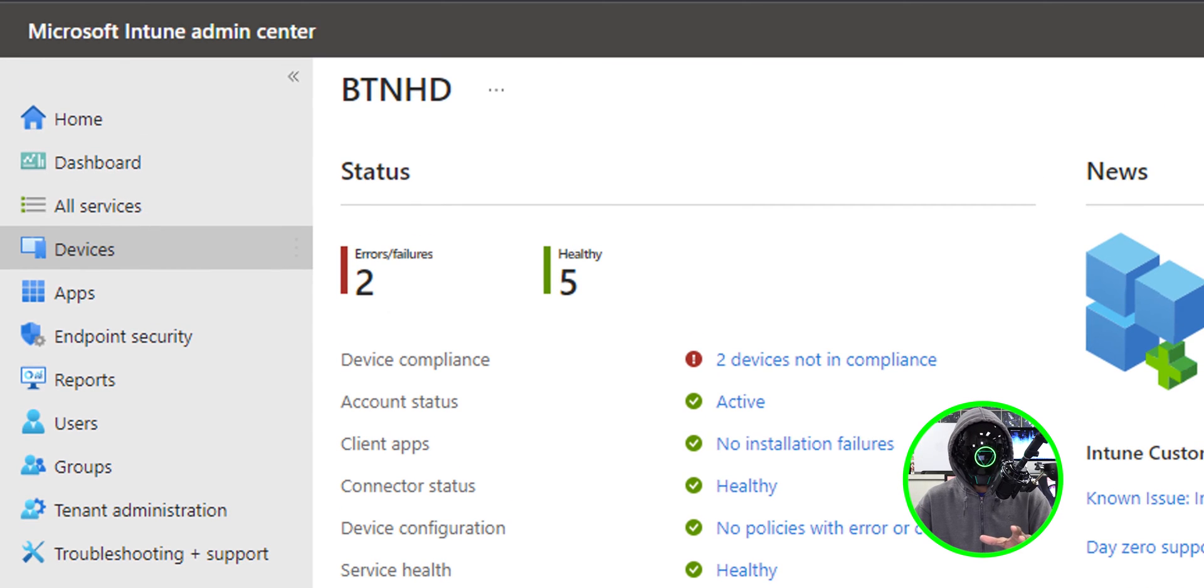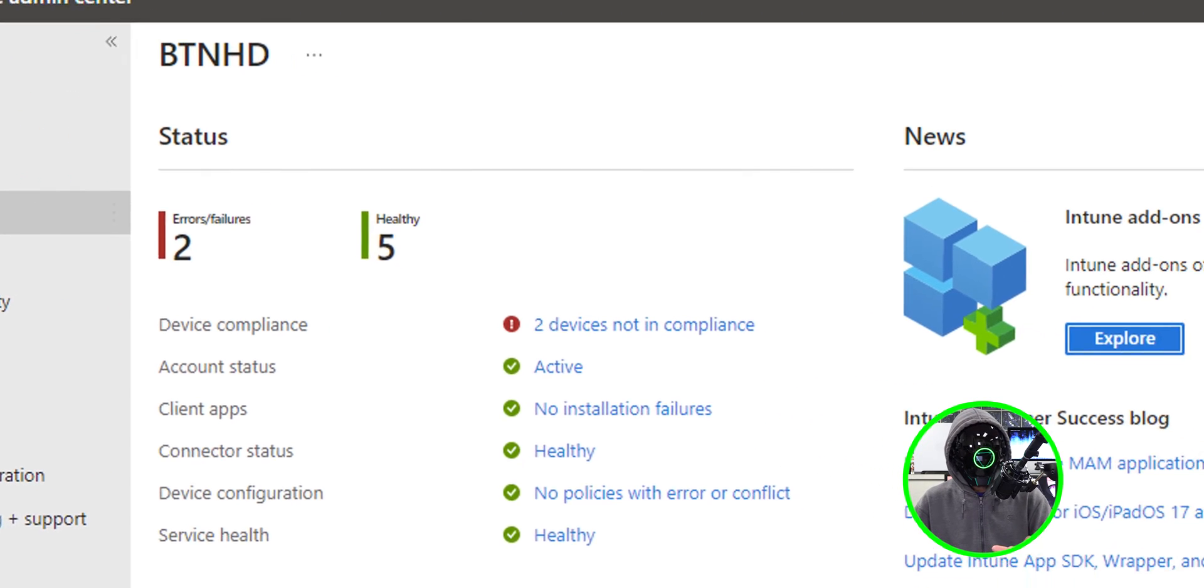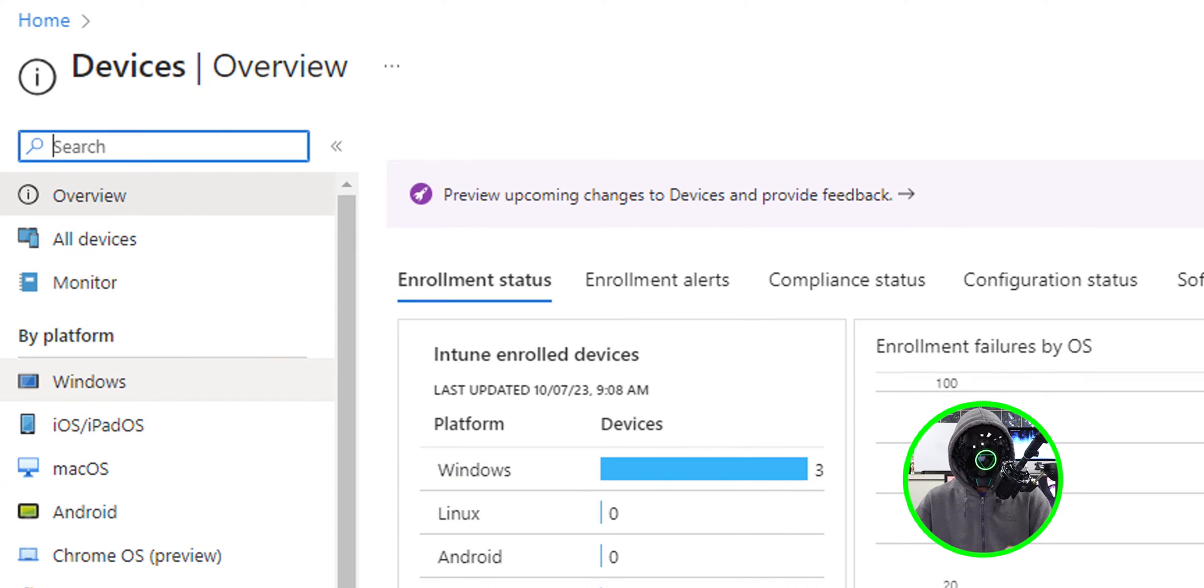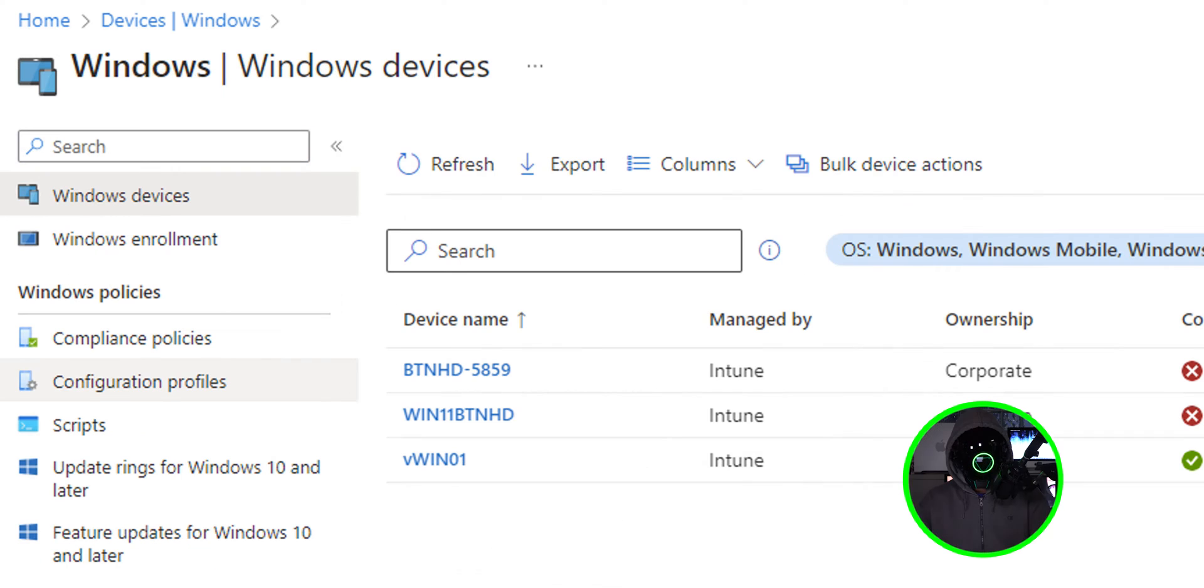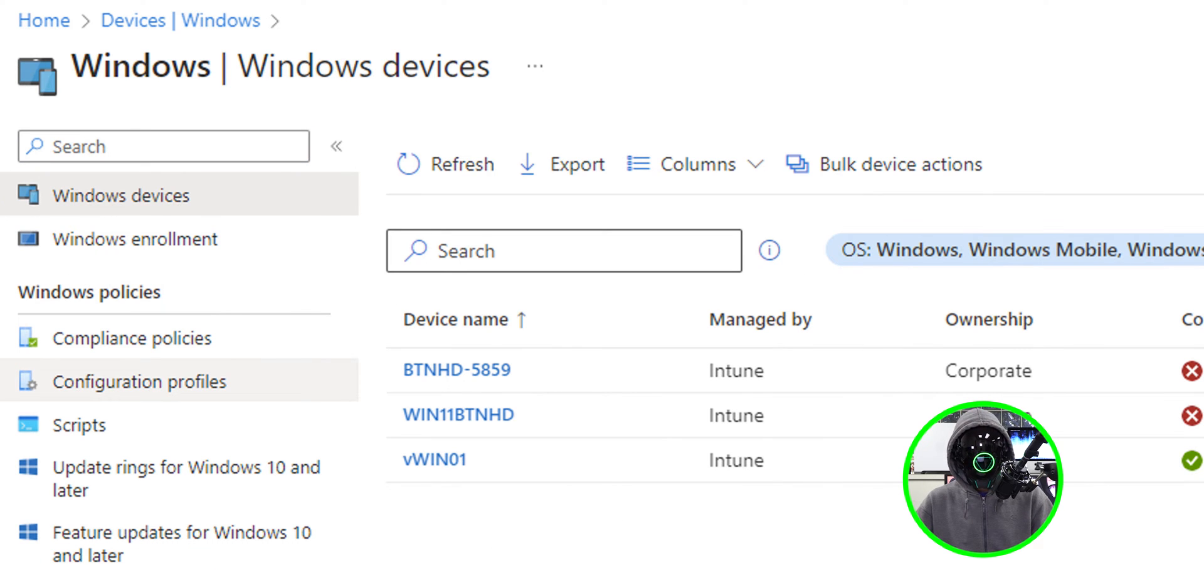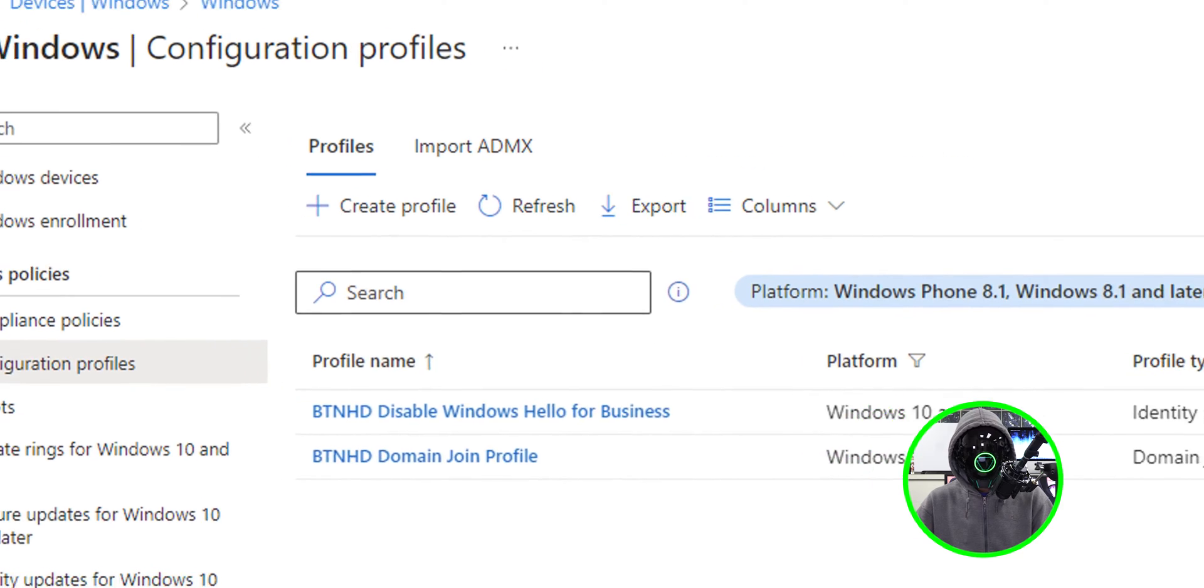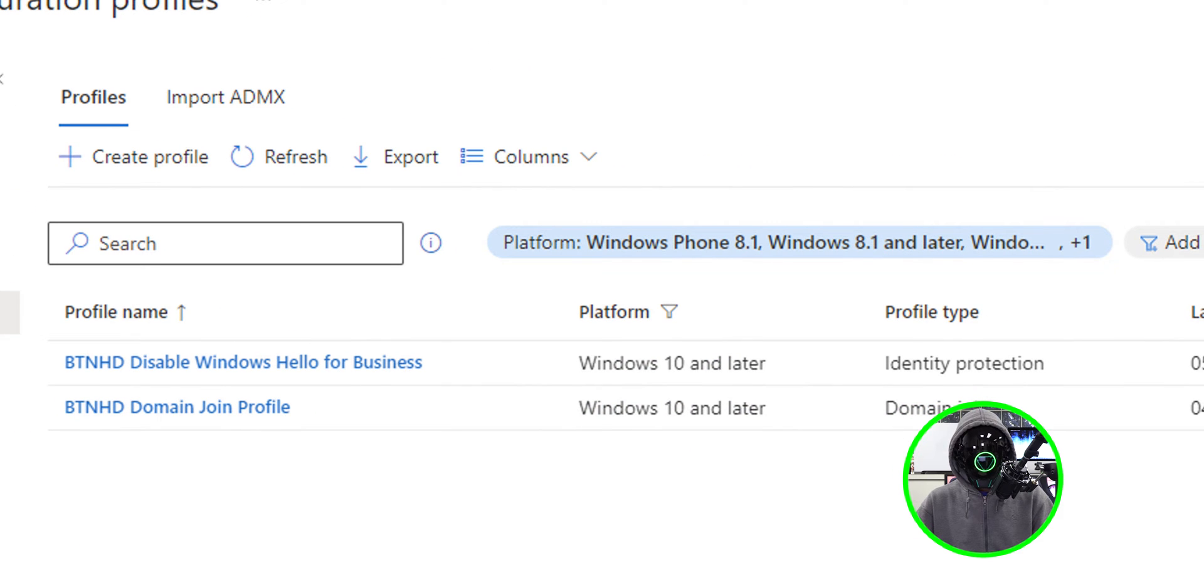It should load you here. Click on devices. Inside the devices overview, we're going to locate Windows. Within Windows, we're going to click on configuration profiles.